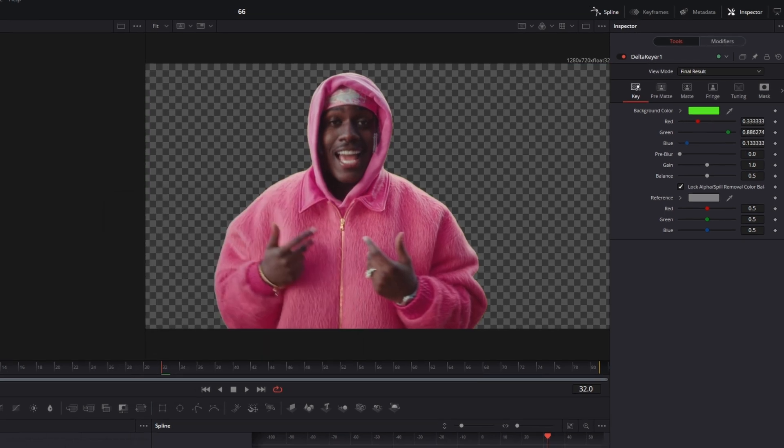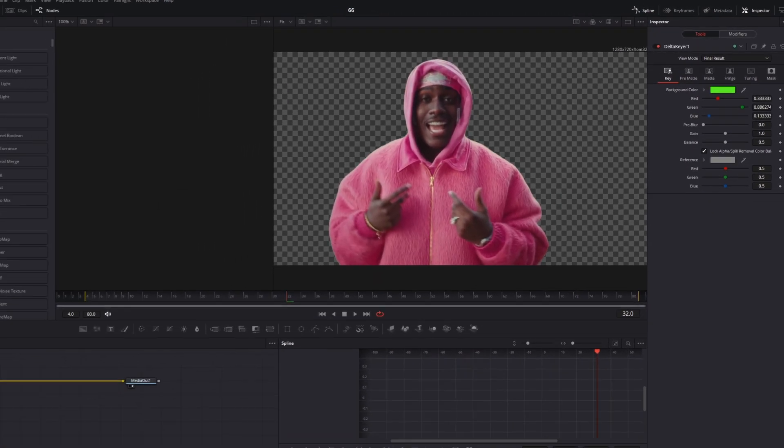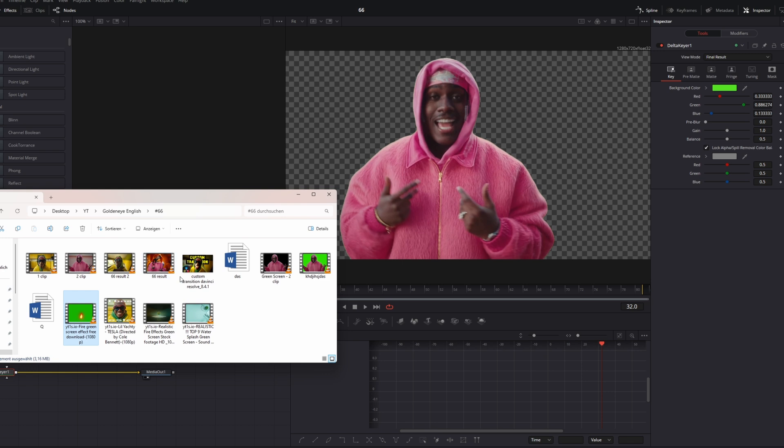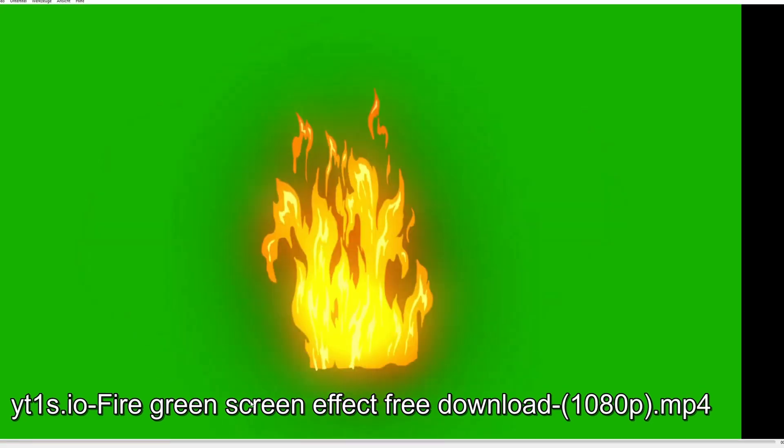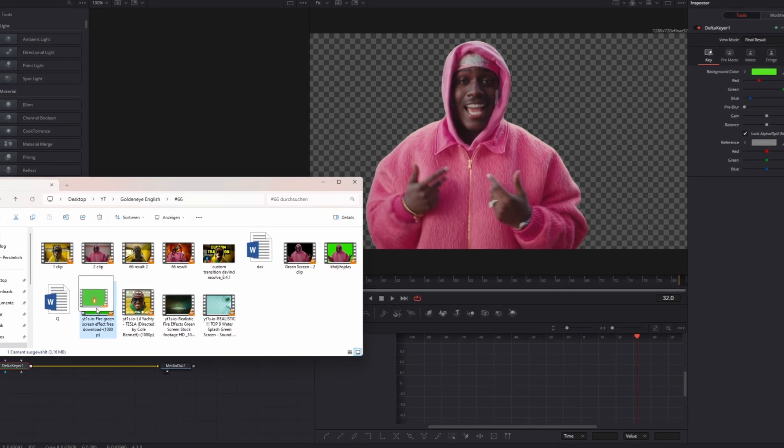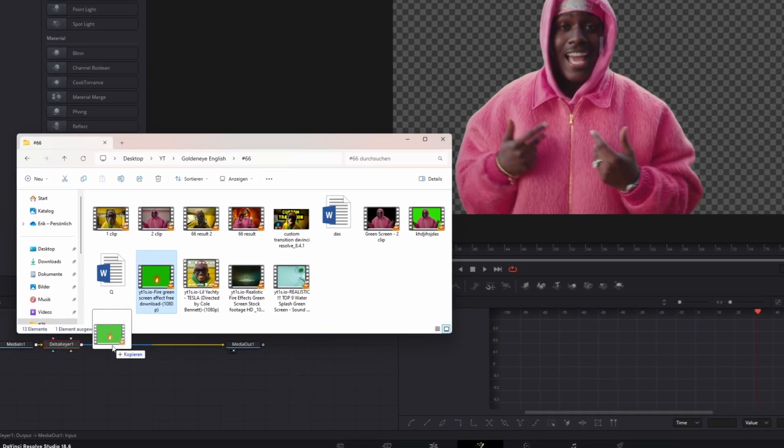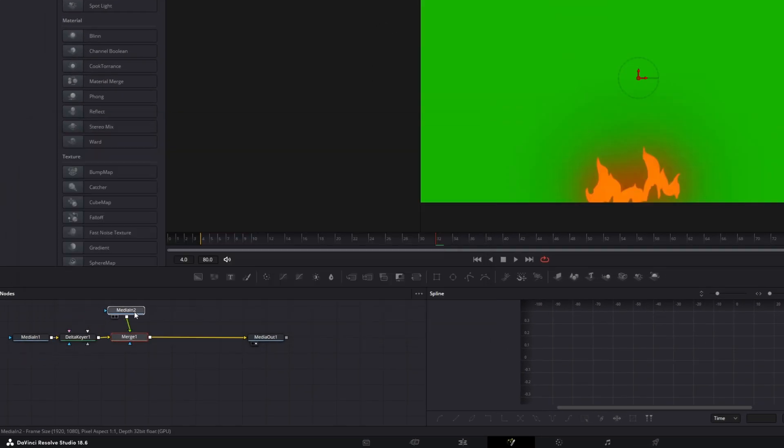Okay and now I need another clip for the mask movement. So in my case I will use this fire green screen video which is completely free. Just drag and drop this video into the node field and drag it up right here.